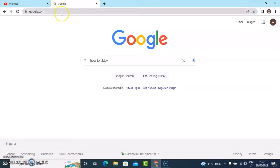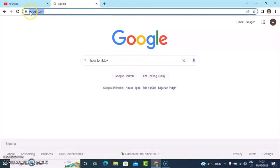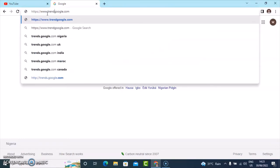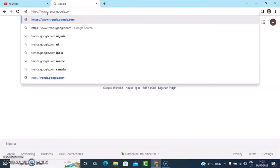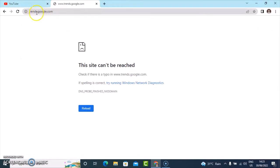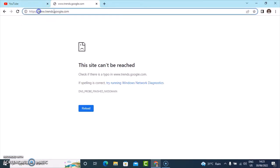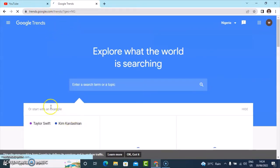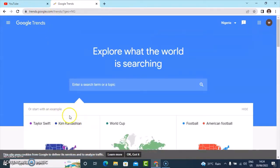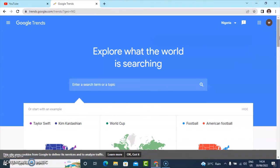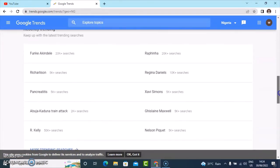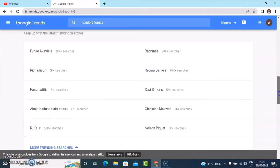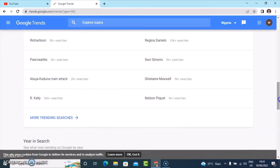Another place you can also consider checking out is Google Trends. Go ahead and type in trends.google.com and hit enter. This is the Google Trends page. Under this Google Trends section, to see everything that is trending, just scroll down and you're going to see everything trending currently on Google search right now.